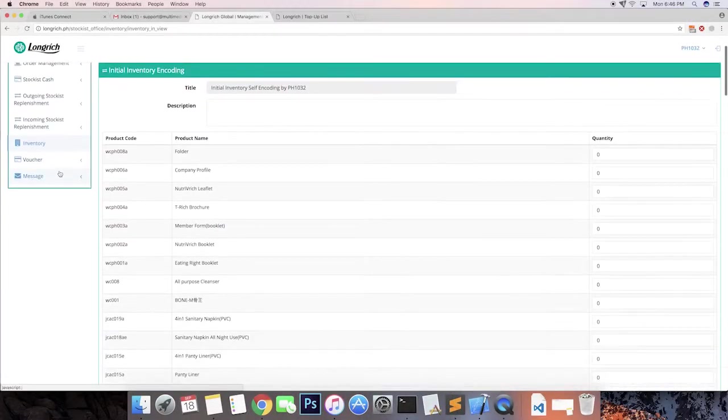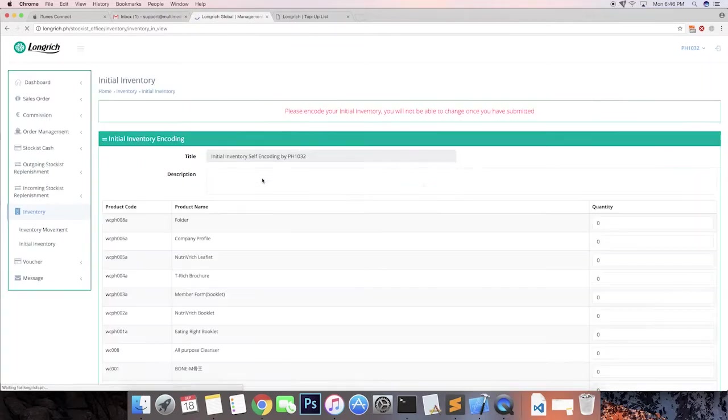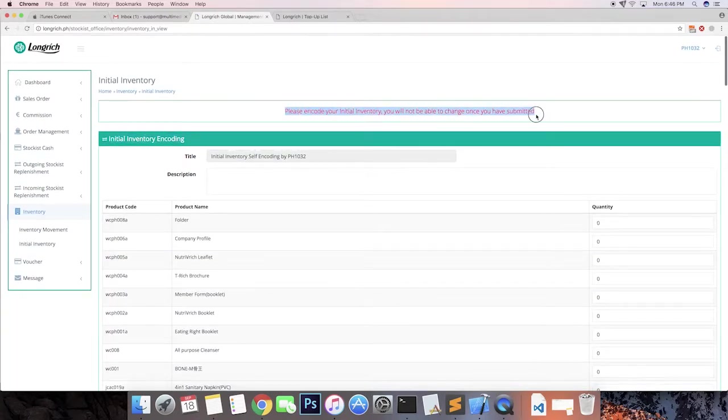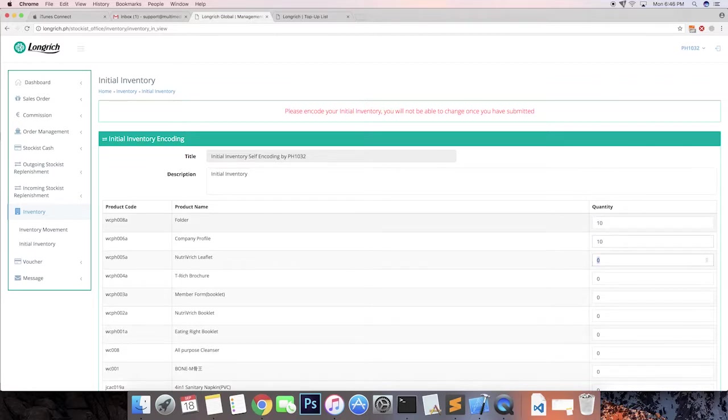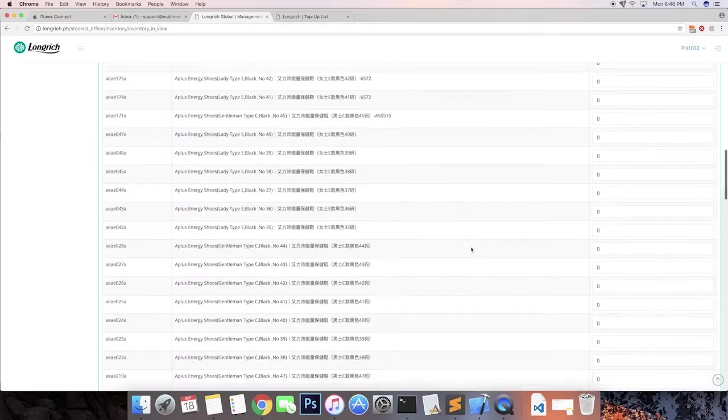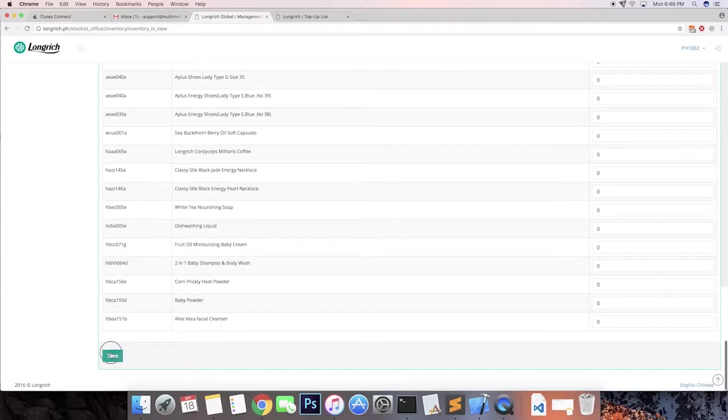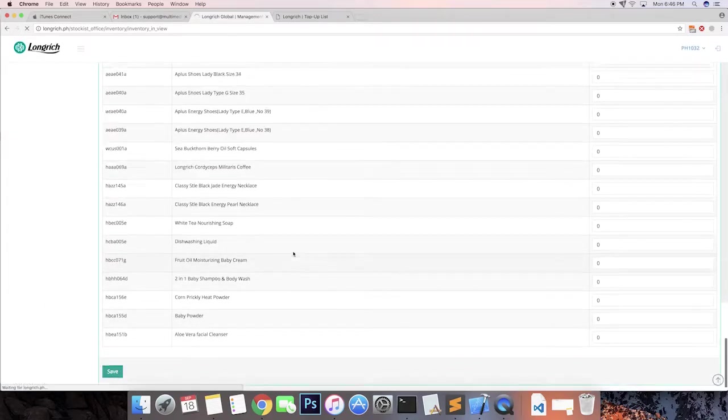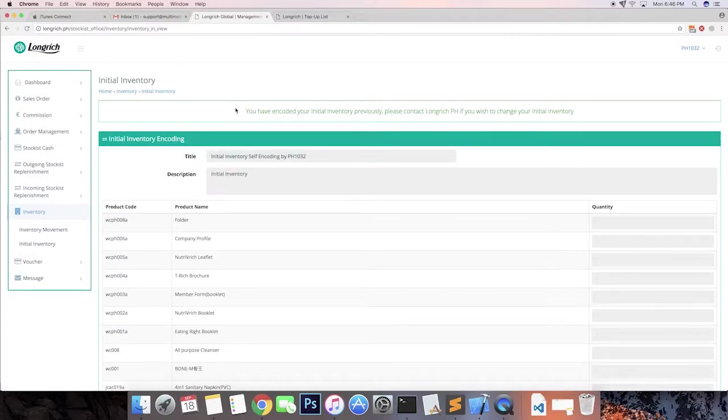Now we proceed to initial inventory. This is the time we will be encoding the numbers of products we have for our store. All you have to do, click yung inventory and then click initial inventory. Please encode your initial inventory. You will not be able to change once you have submitted. Sa description natin, ilalagay natin initial inventory. Then you put the number of quantity kung ilan yung mga products na meron ka. And then, click save. There you have it. That's the initial inventory system.